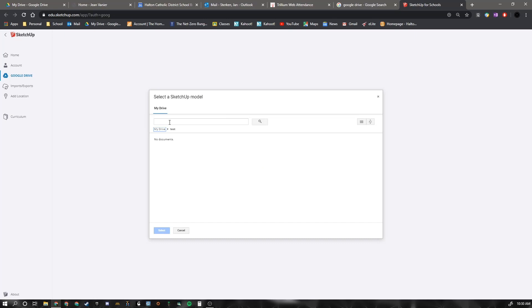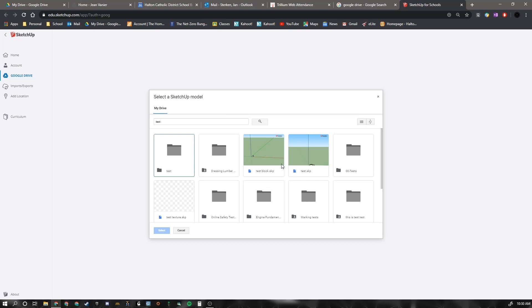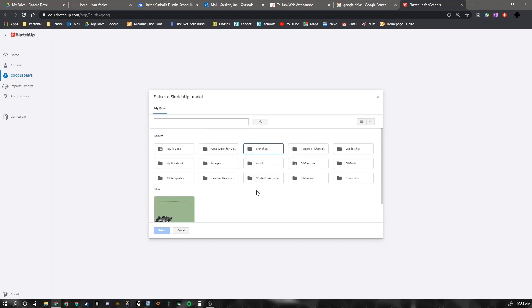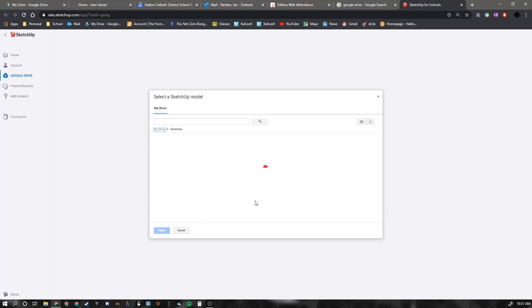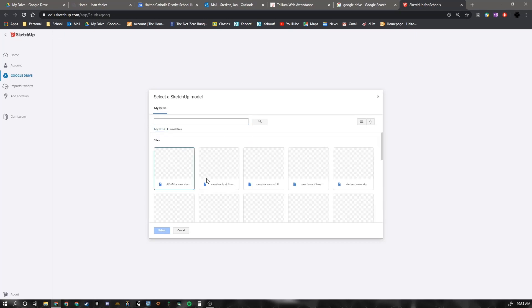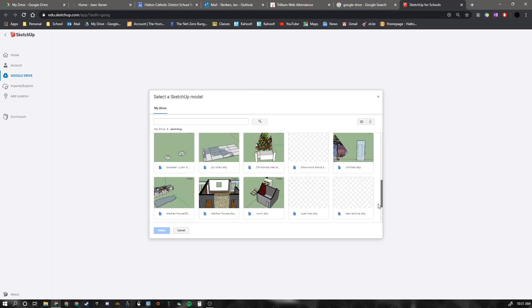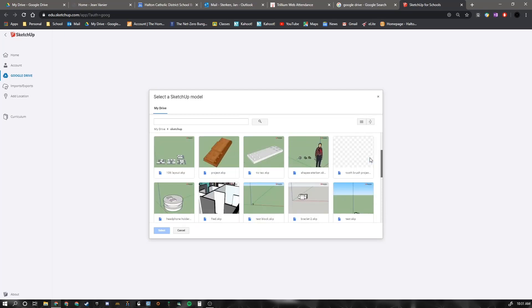In our case, you would be using... I would suggest using the word SketchUp just so it's easy for you to find. In my SketchUp folder, I have a few files that I've created already.